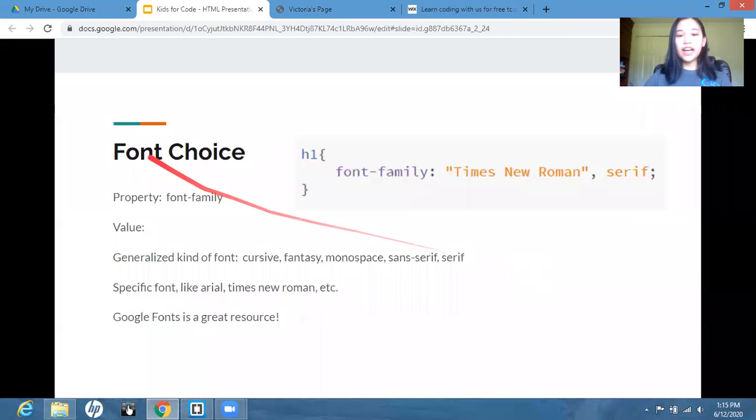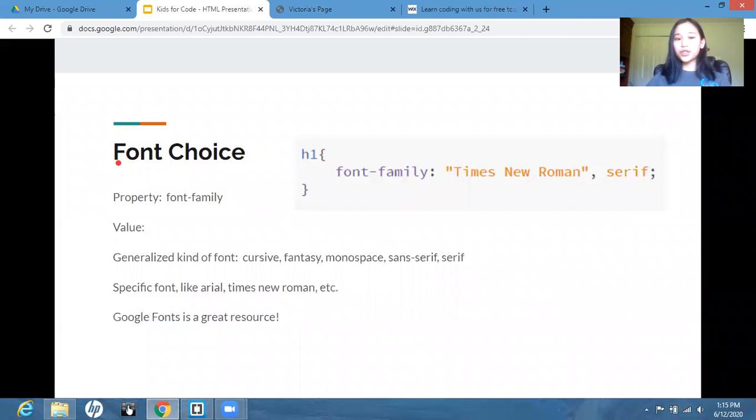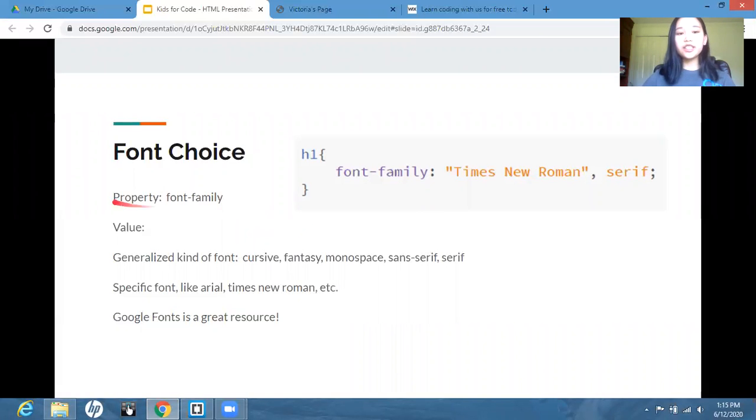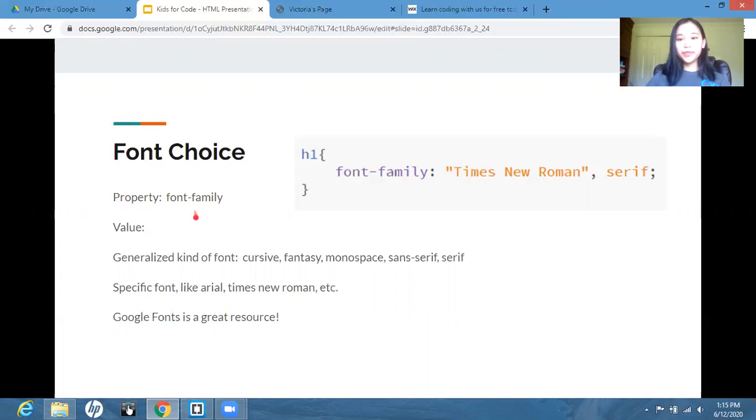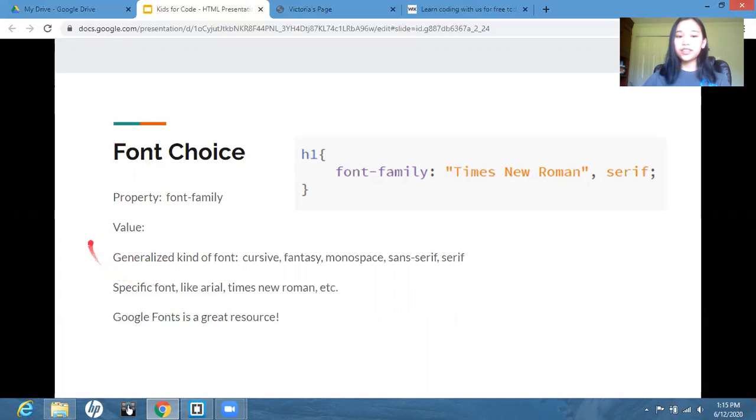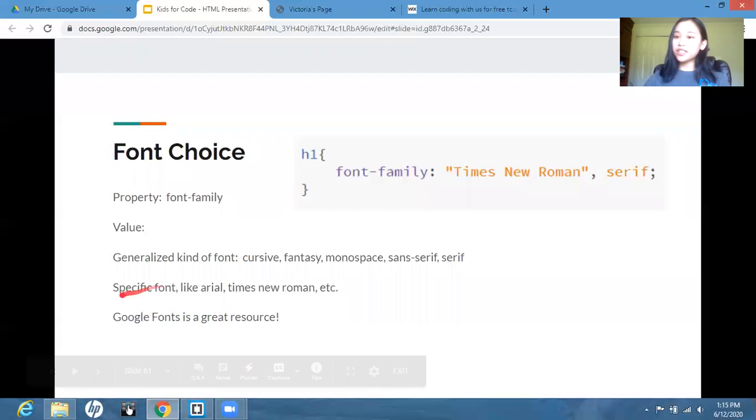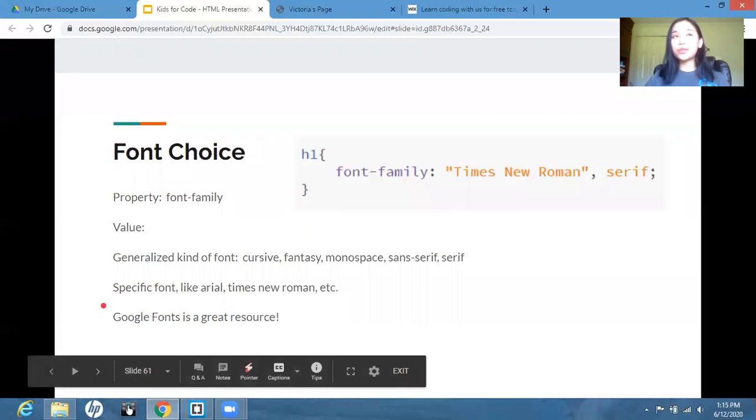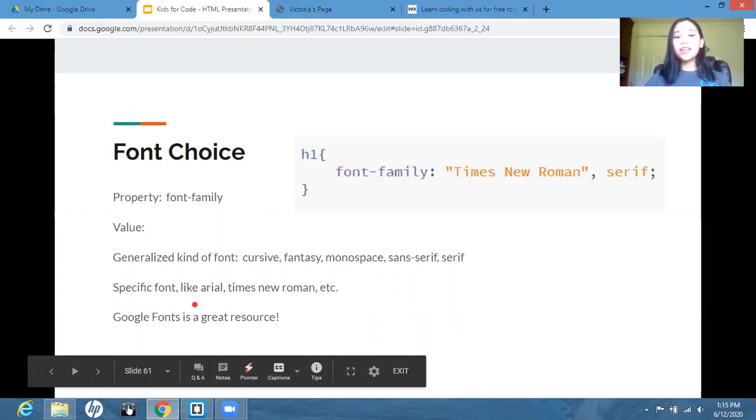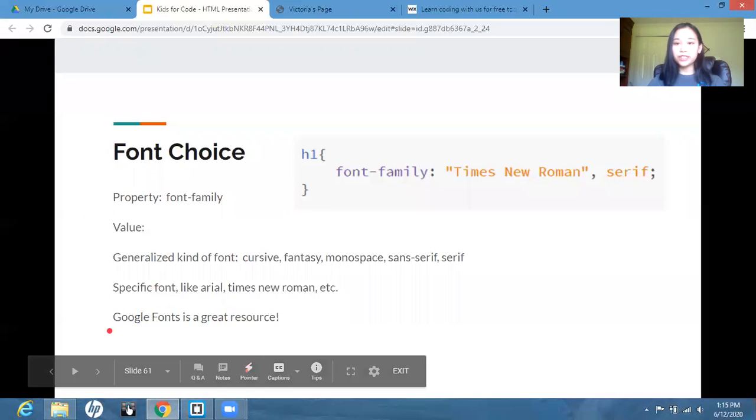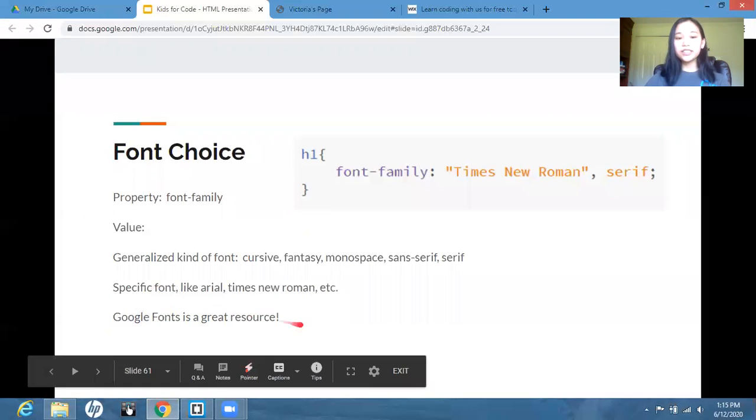Okay, so lastly, we have font choice, which is just the font of your text. And this property is font family, again, separated by a hyphen. So for the value, we have generalized fonts, which includes cursive, fantasy, monospace, sans serif, and serif. And then we have specific fonts like you would see in Google Docs or Microsoft Word, like Arial, Times New Roman, etc.